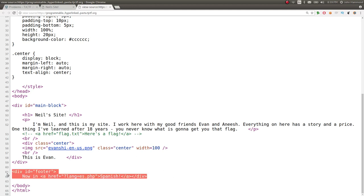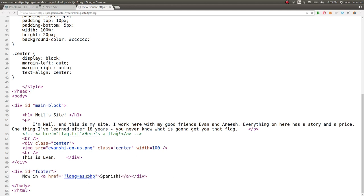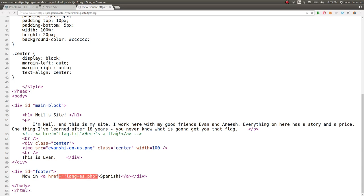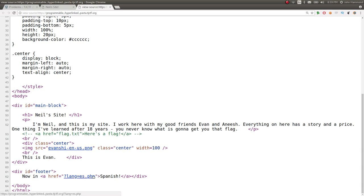There's a footer that we saw and it says now in Spanish or it's available in other languages. So it looks like it gets that functionality accomplished by trying to load an HTTP get variable determining lang with a specific file name. In this case, es.php or probably like Espanol or something.